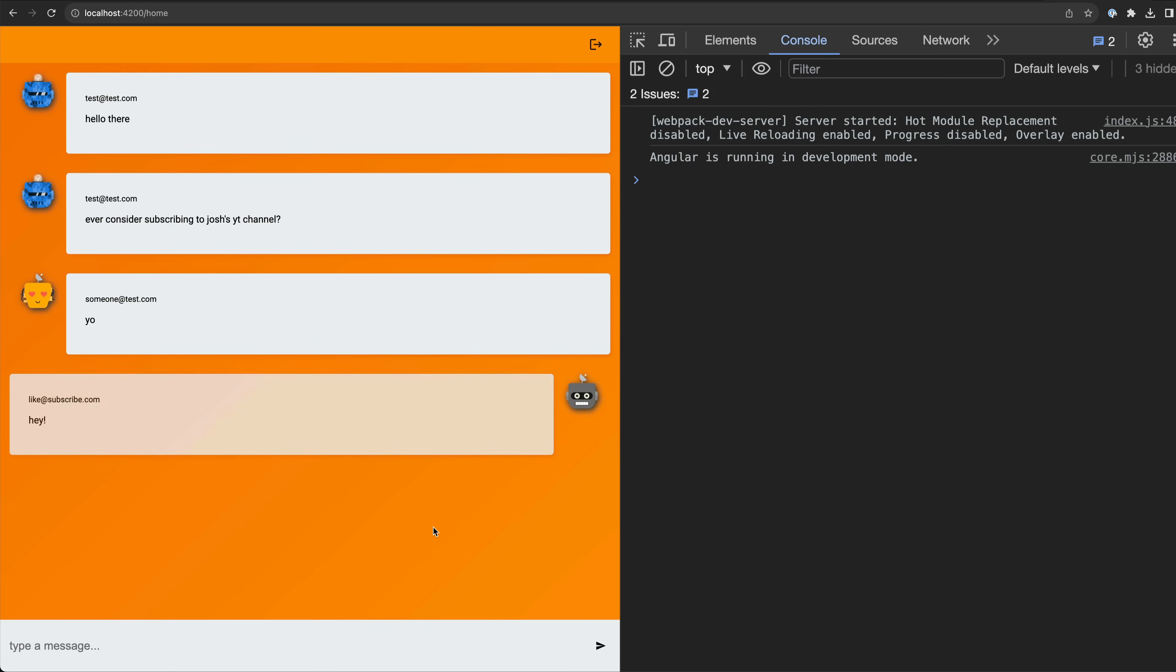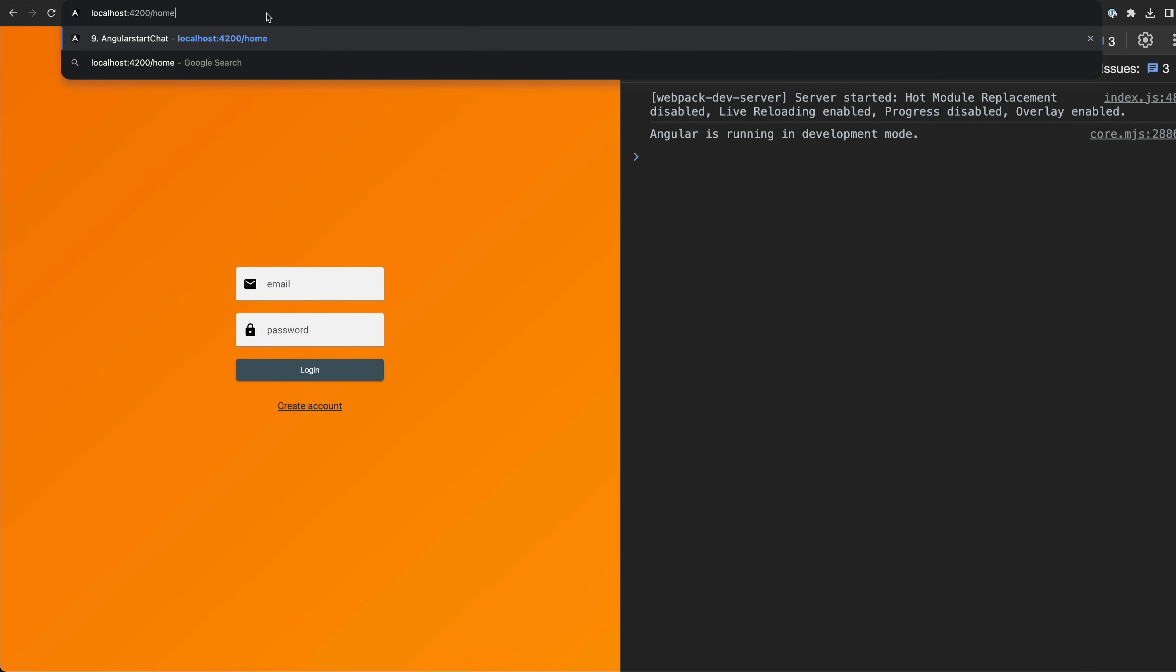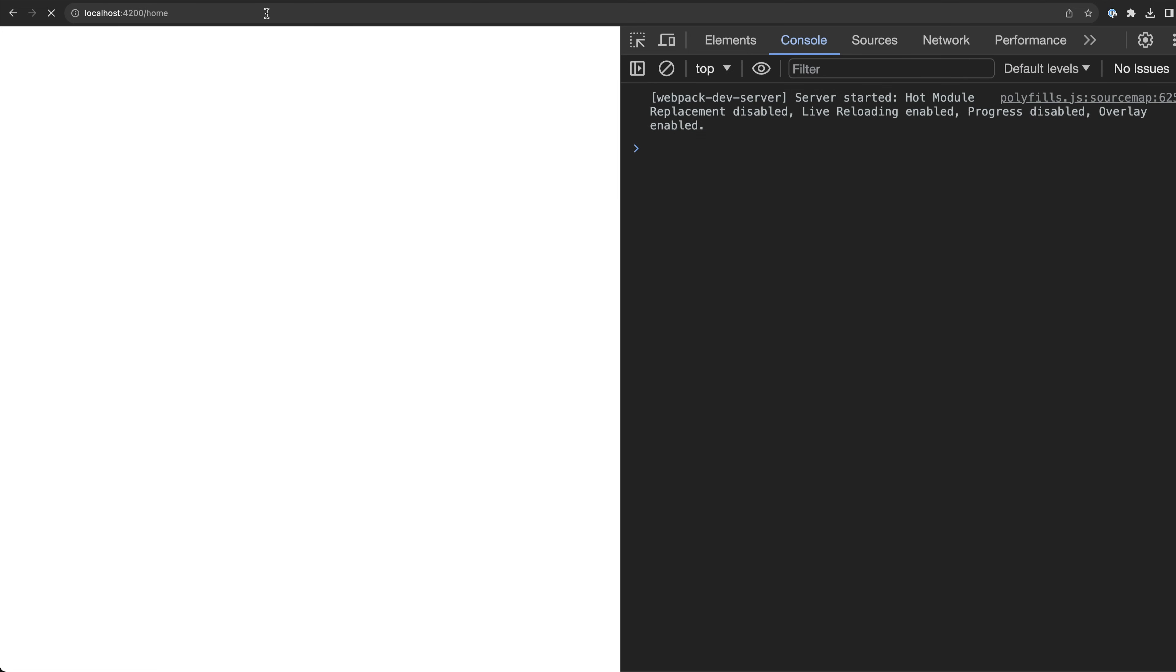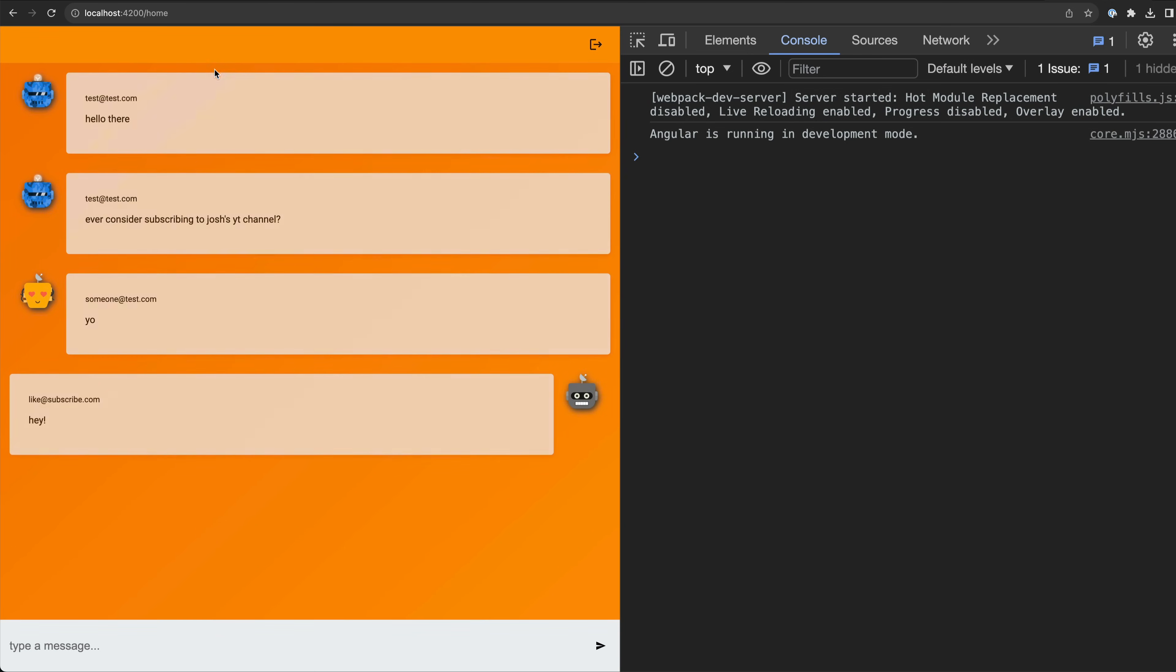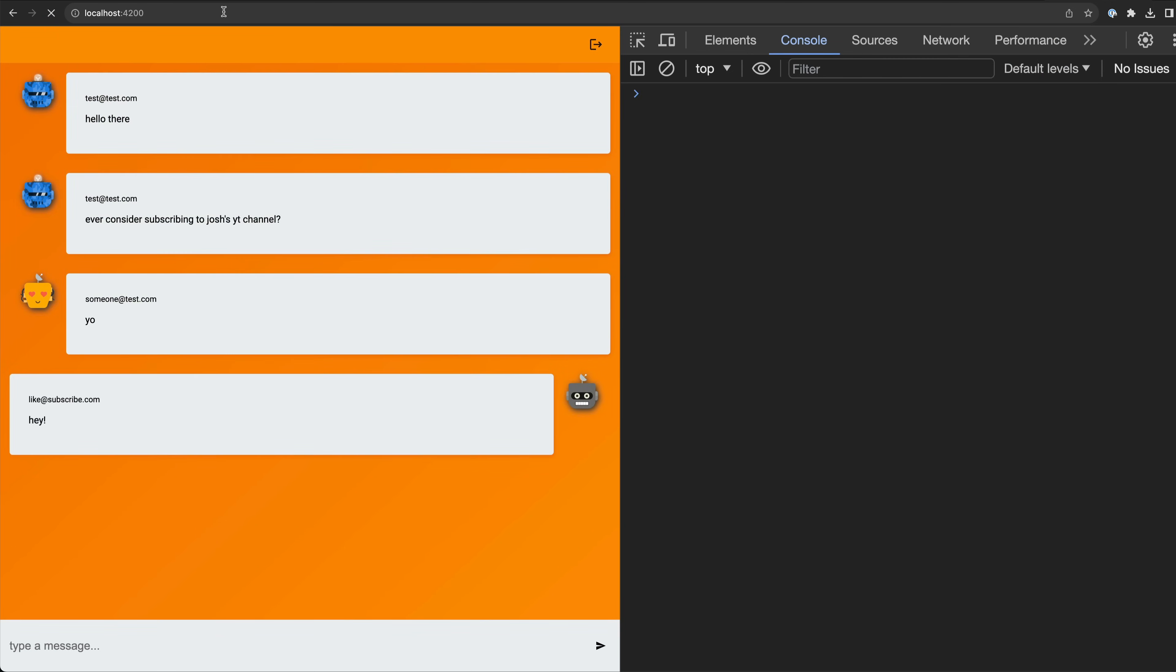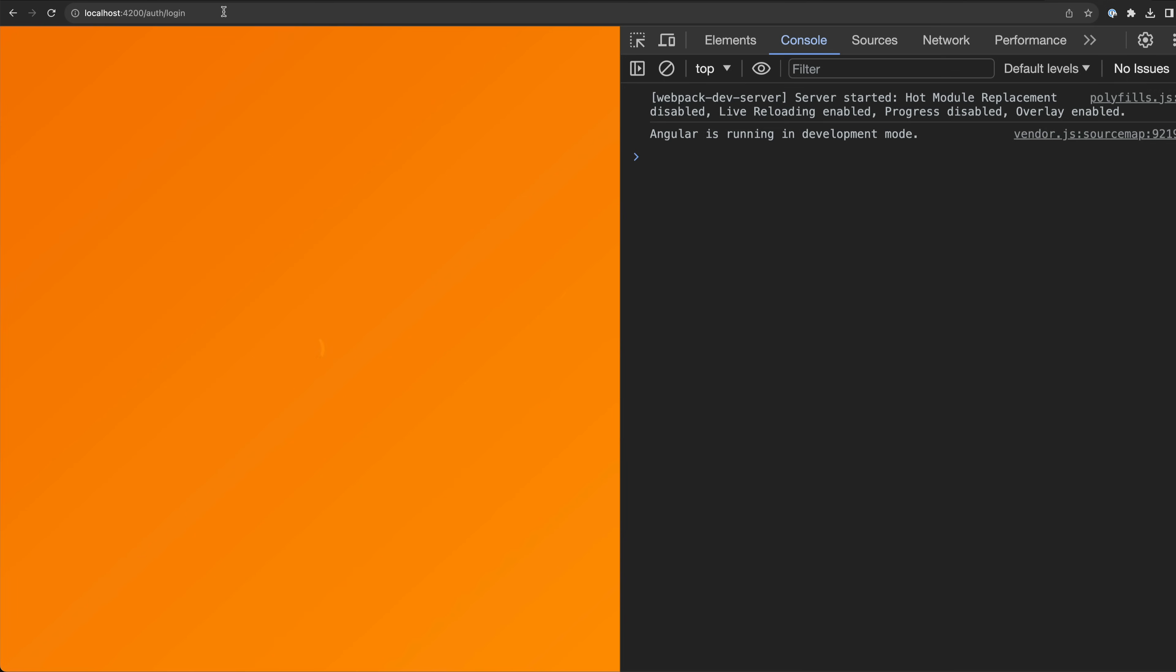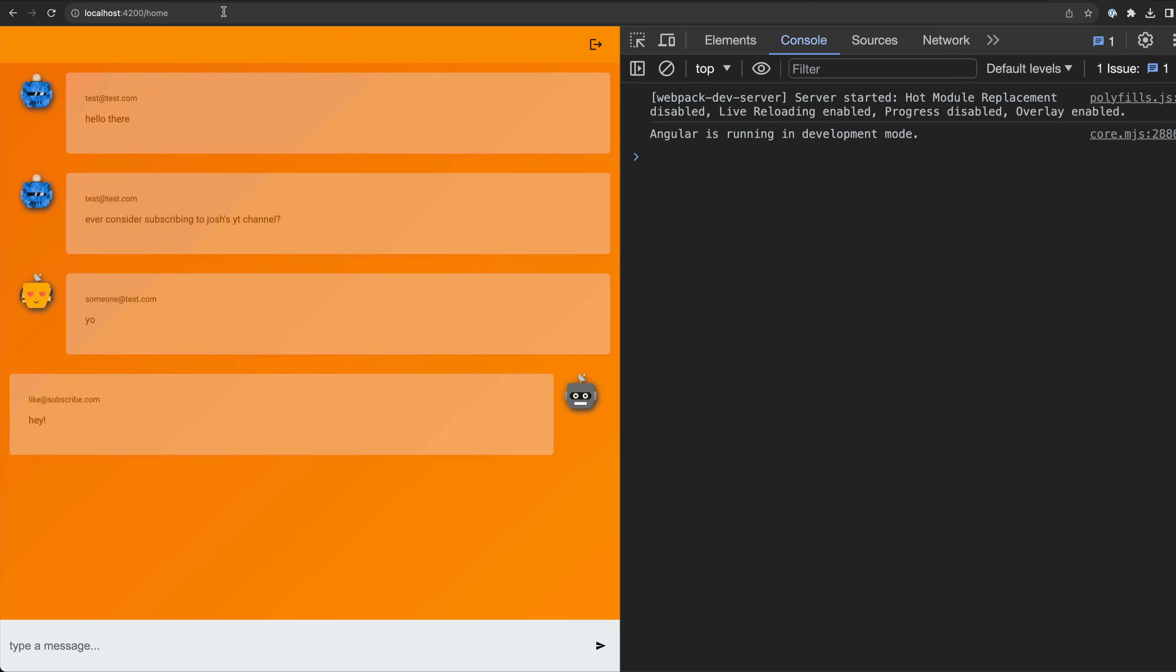If I'm logged out and try to access the logged in view, I'll get kicked back to the login page. And if I'm already authenticated and load into the login page, it will automatically redirect me to the logged in view.